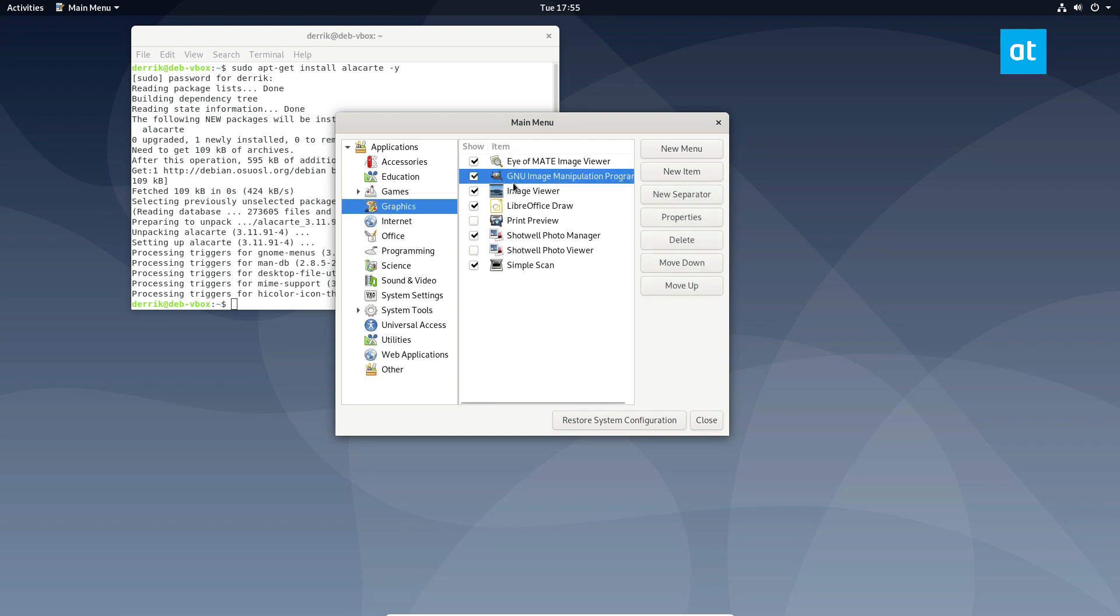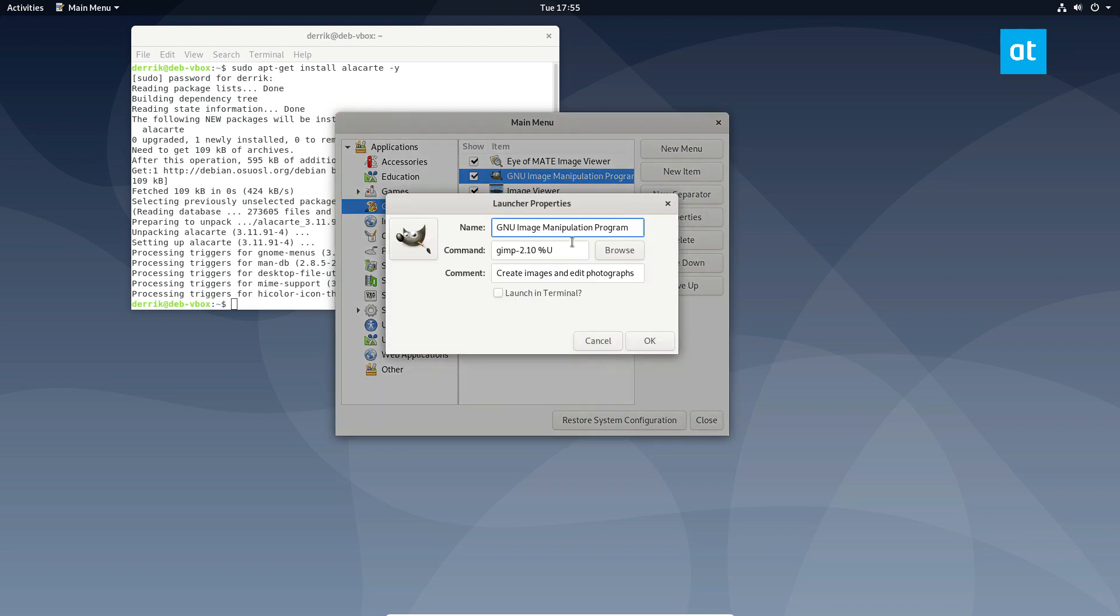So I'm not a huge fan of how it says GNU image manipulation program. I think that's too long. I don't like that. So maybe I want to change it. And I can change that by clicking the properties button here. And I can change this to GIMP because that makes much more sense. That's what the program is. That's why everyone calls it.